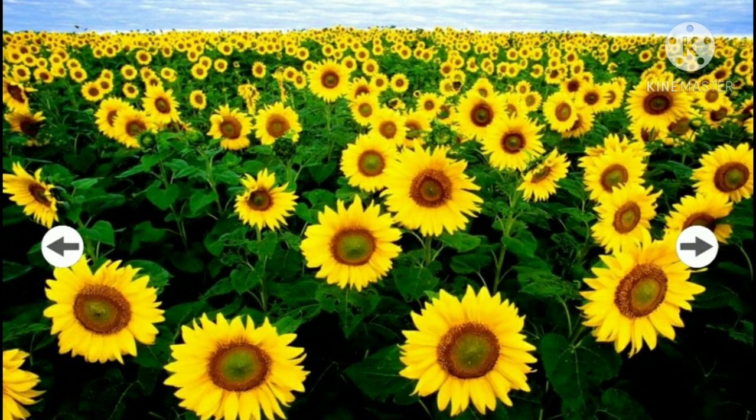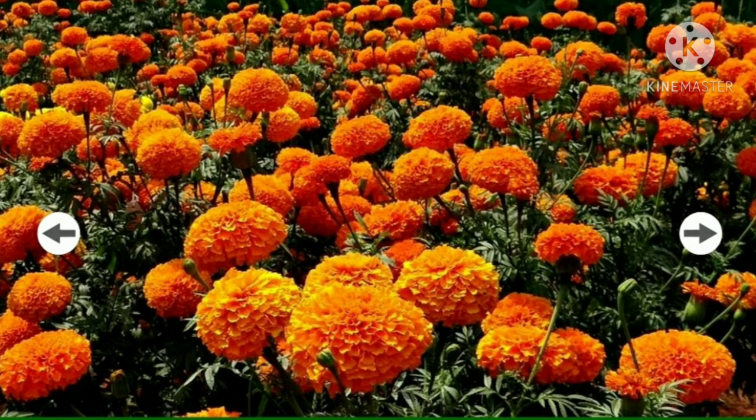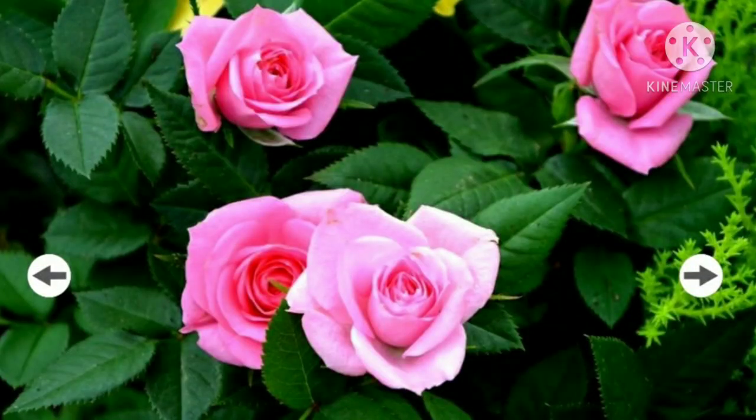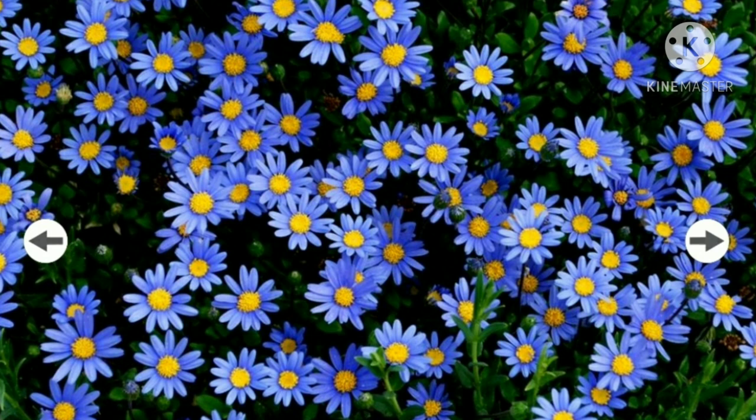What is this flower? Sunflower. What is this flower? So many flowers — it is called marigold. All of you know this flower. What is it? Rose. And this flower is called white daisy.